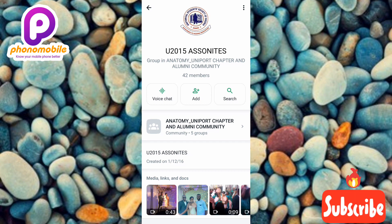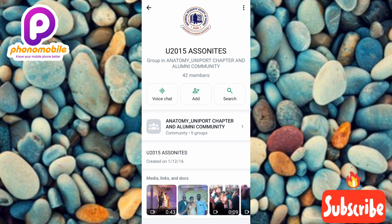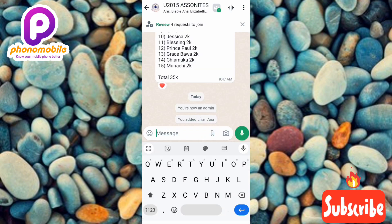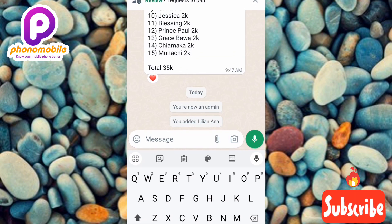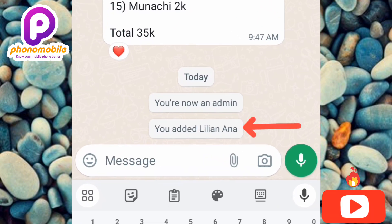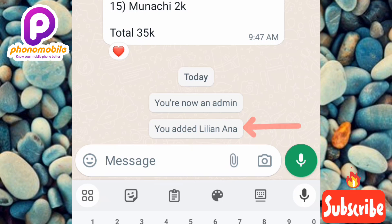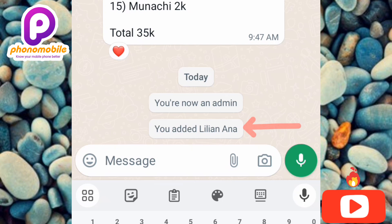By doing that, I've been able to add that person to the WhatsApp group. To confirm, go to the group chat and you'll see a notification. You can see the arrow is pointing at it — it says 'You added Lily and Anna.' That confirms the person has been successfully added.